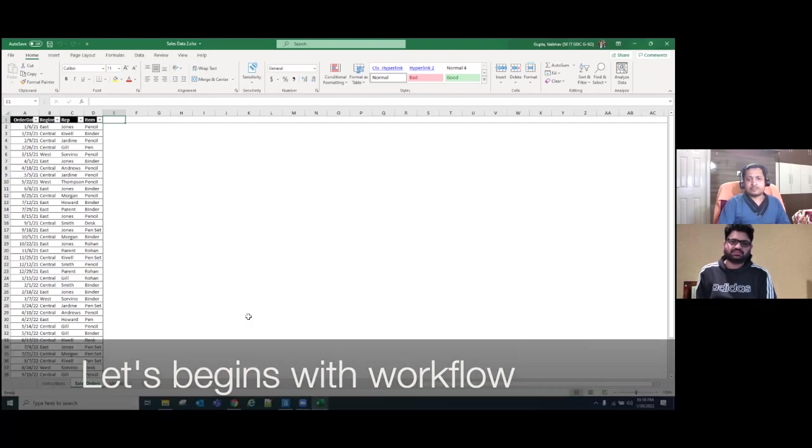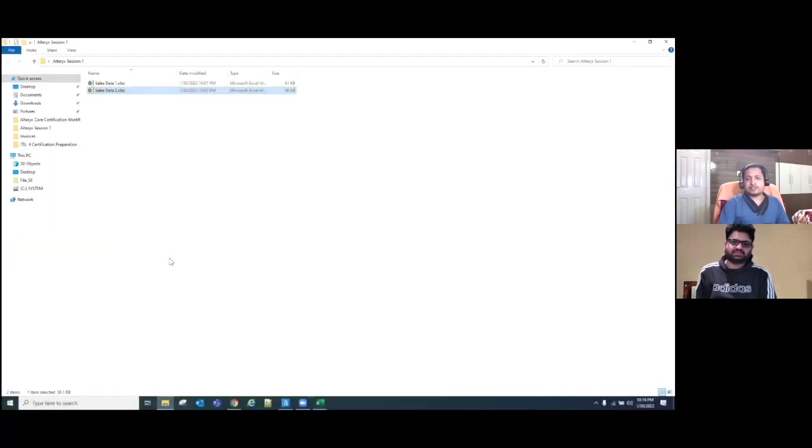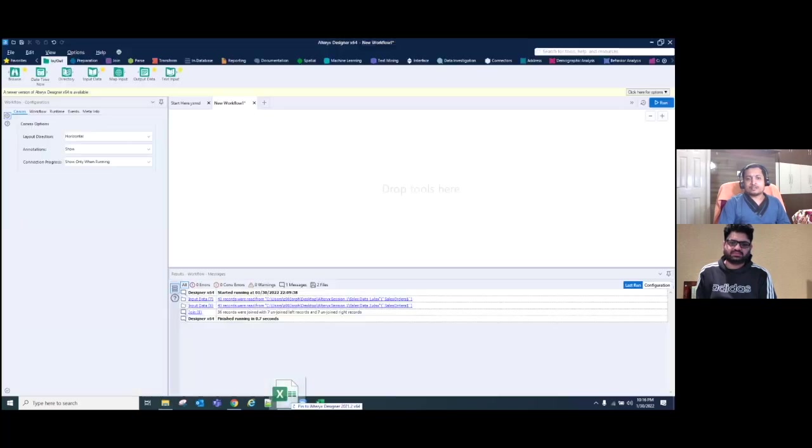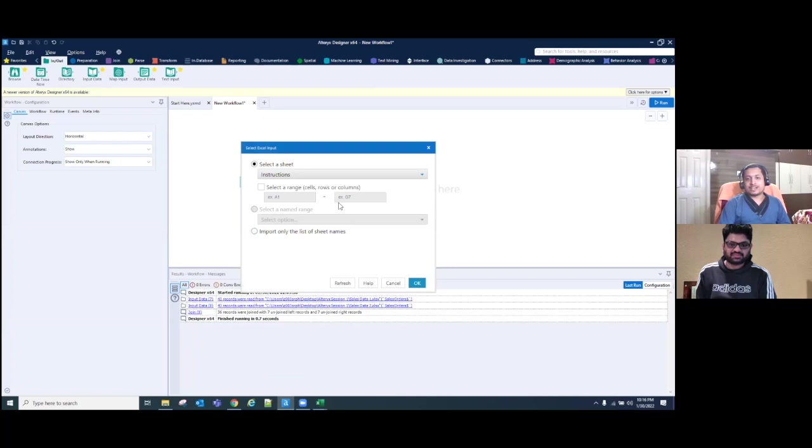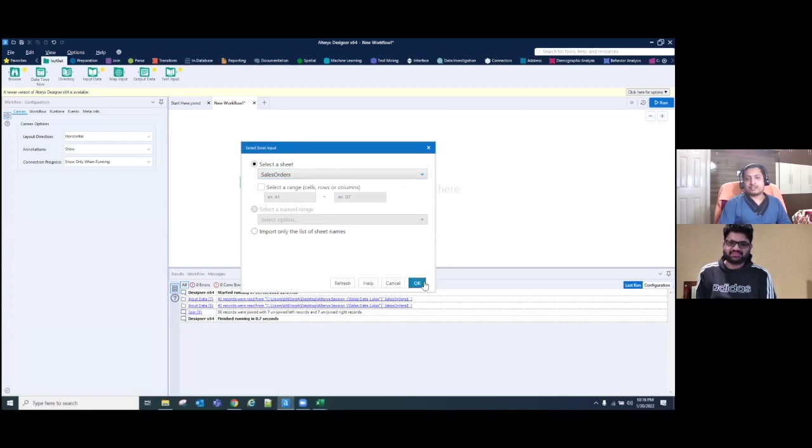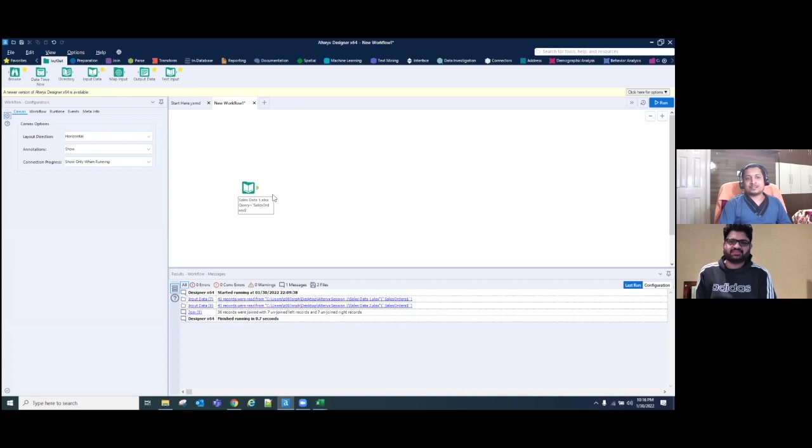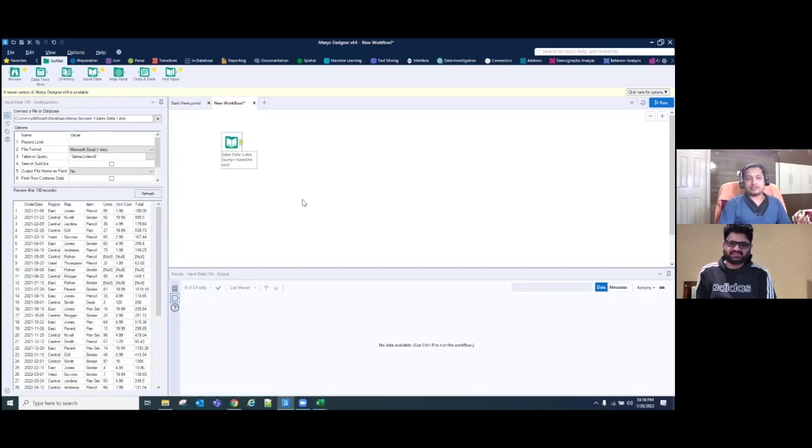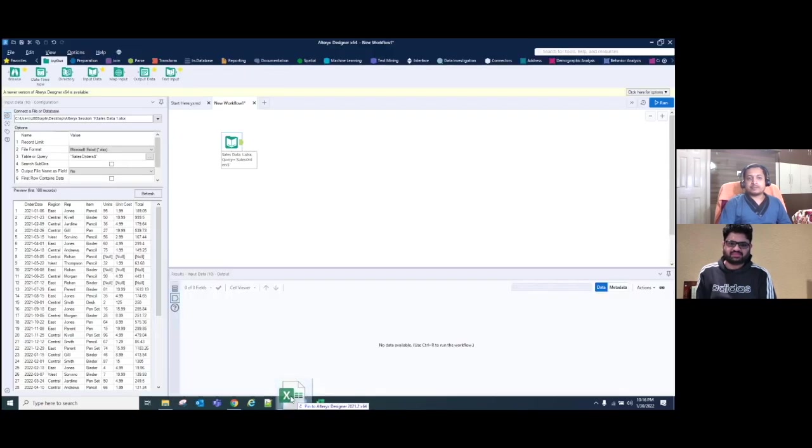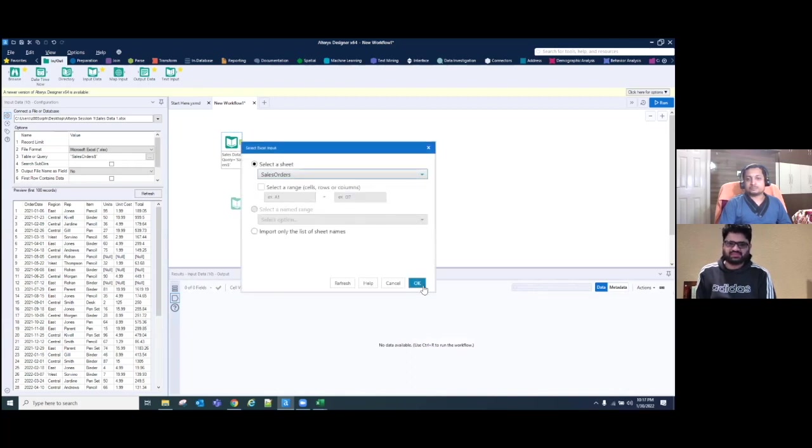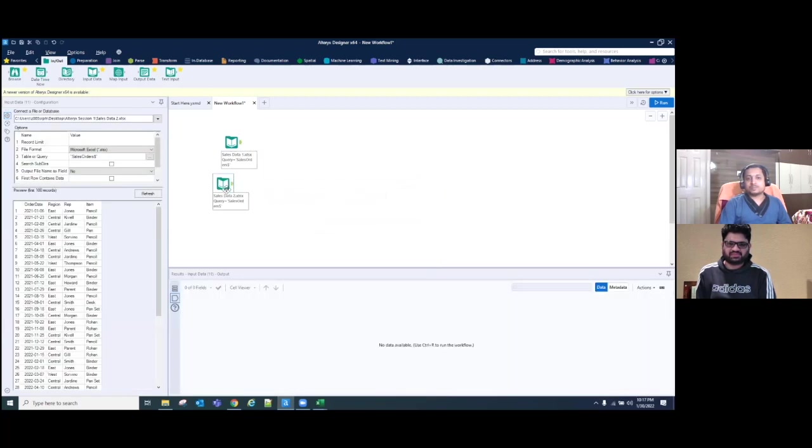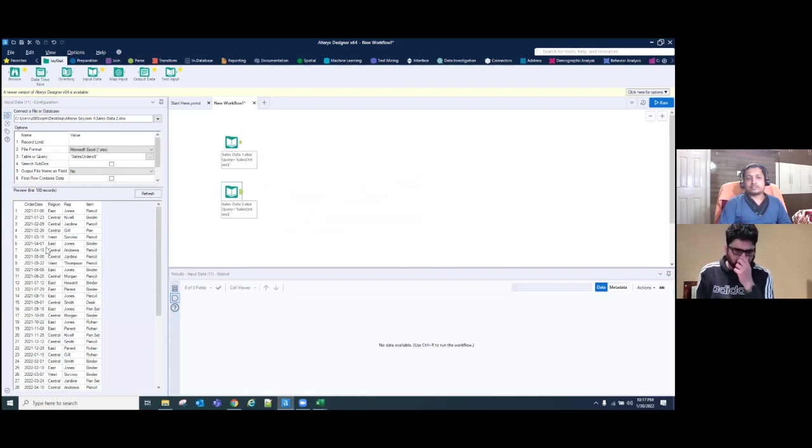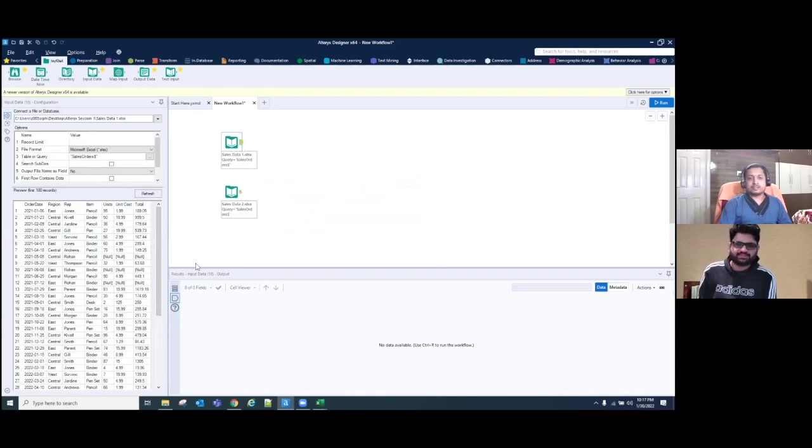Now if I go to sales data two, I almost have same number of records, but you can see the units, the cost and the total cost is missing here. So we will understand that using these two use cases or these two data sets, what's the problem that we get. So let's begin with our workflow. So this time we will not use a tool palette directly. I just drag this file to Alteryx and drop it here. If you see, it directly selected the input tool and asked me for selecting the data sheet. Instead of dragging and dropping the tool then selecting the file, I can directly drag a file here and the data will be available with the input data tool. Similarly, I will do for the second data set as well.